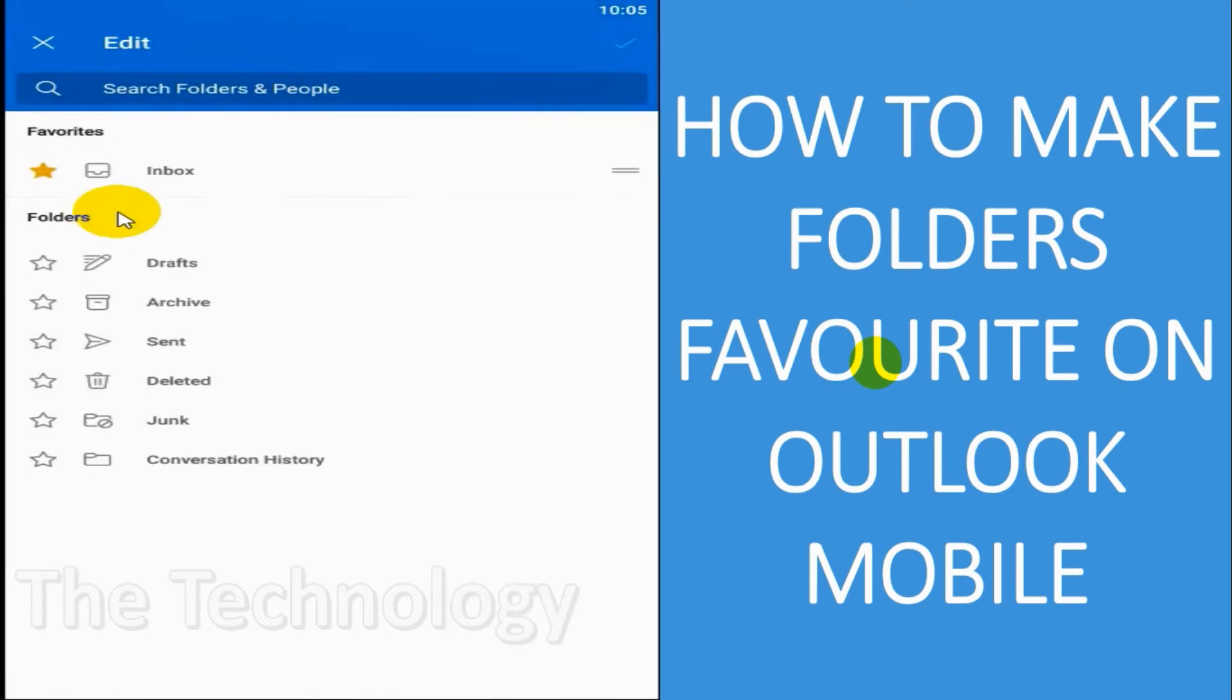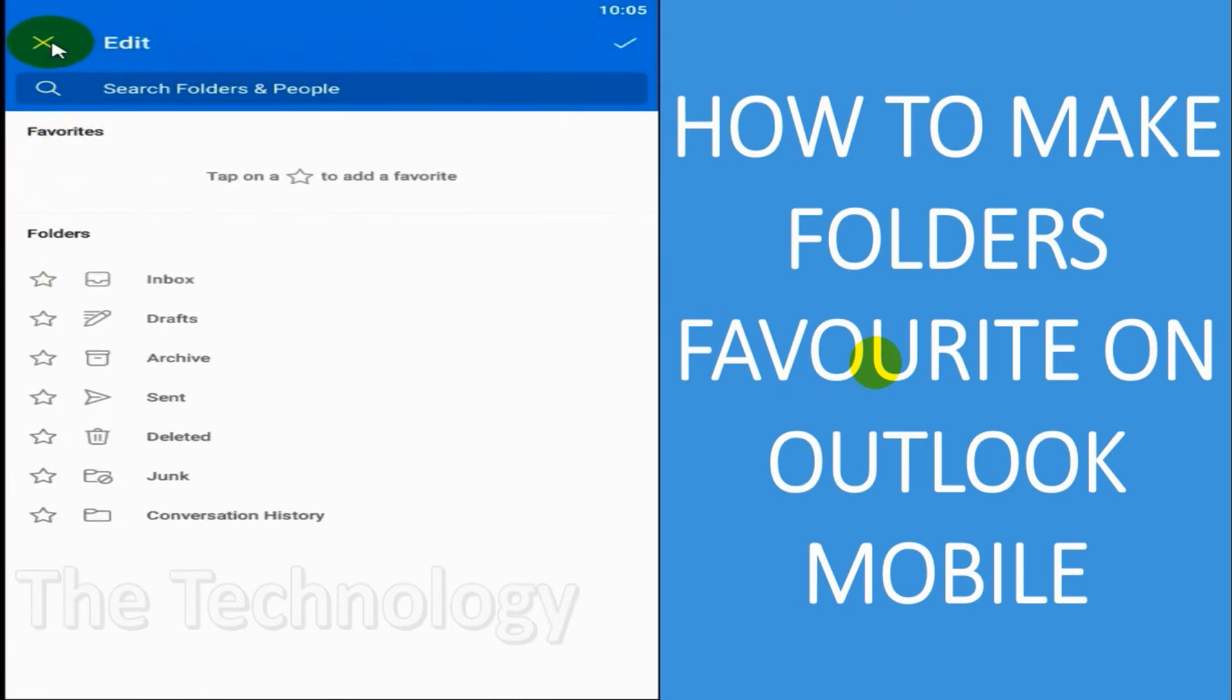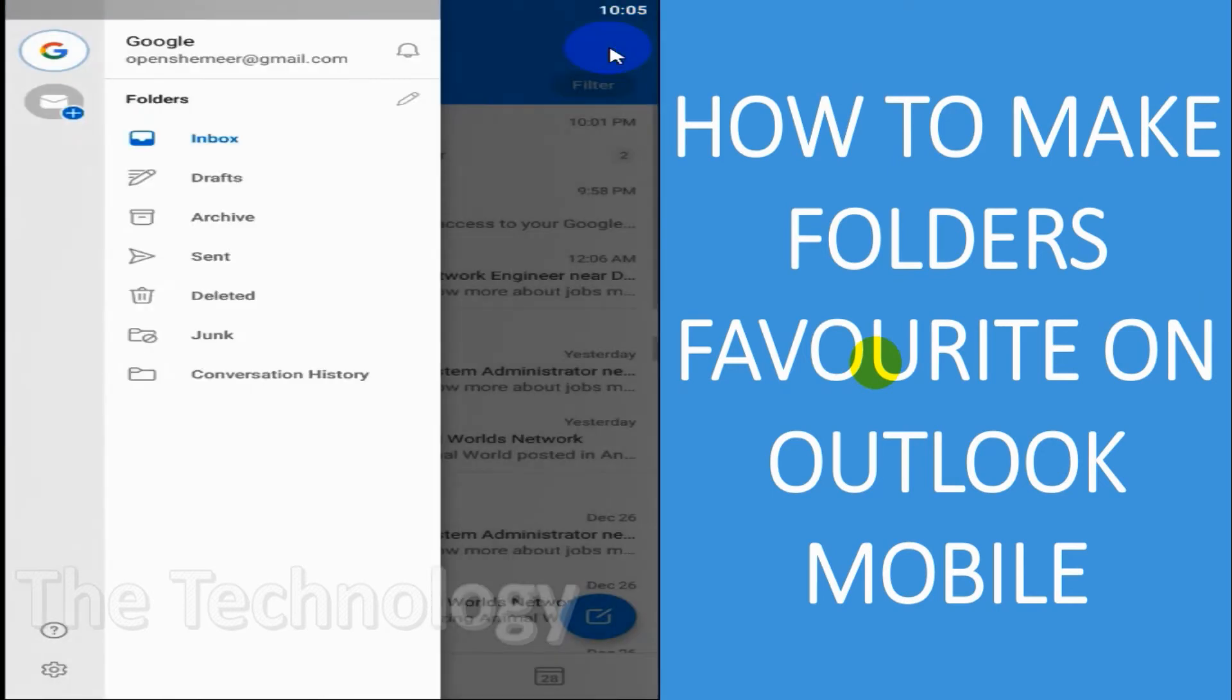the pencil and just unchecking the star symbol on the left side, so that it will go back to the normal folders.